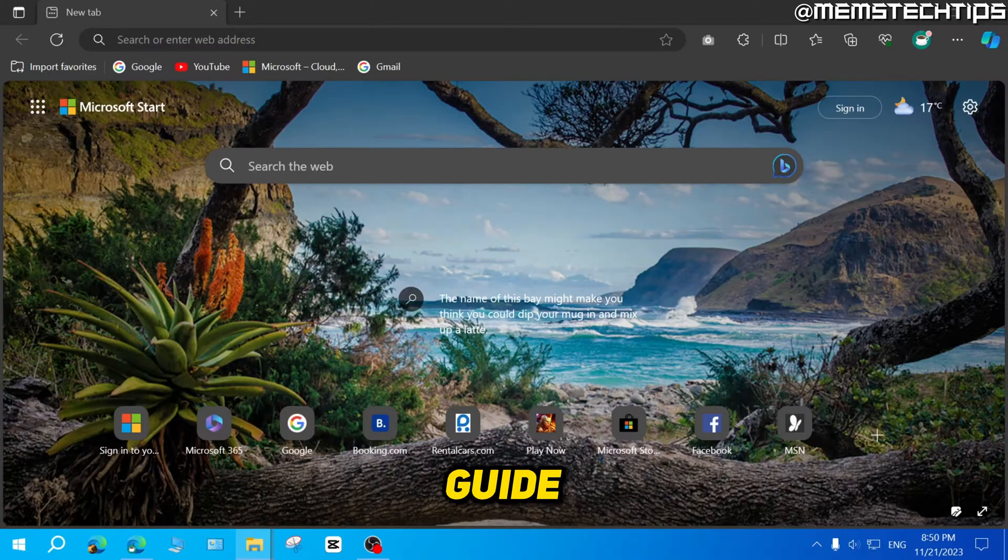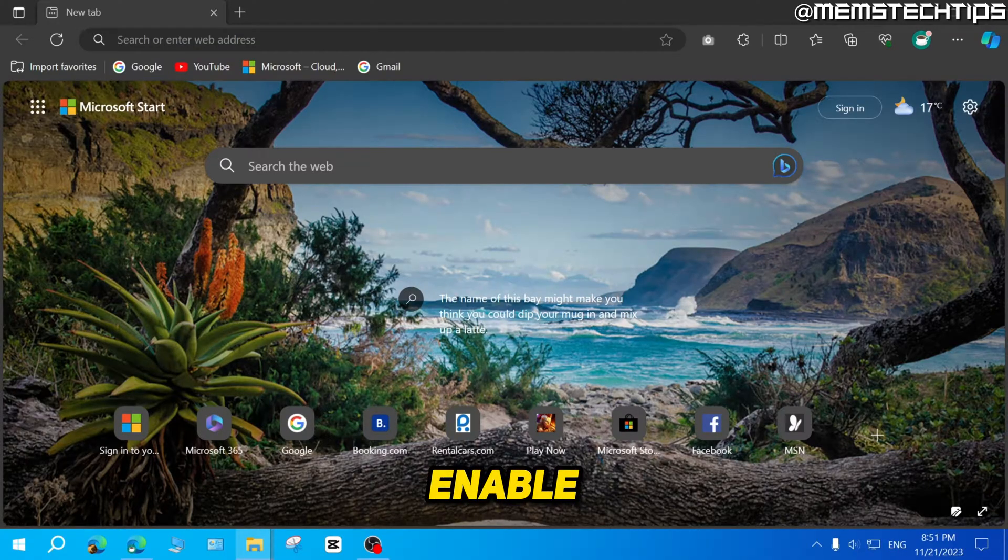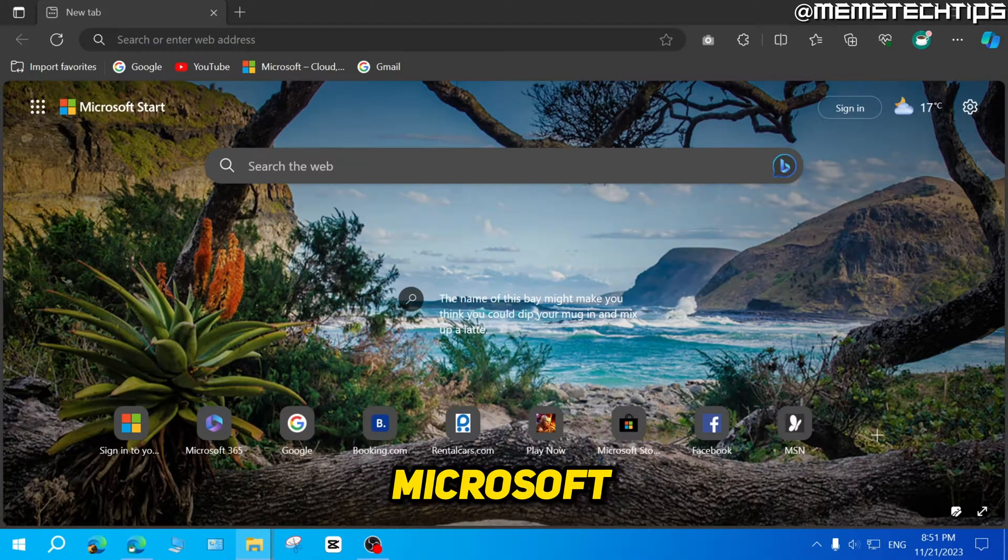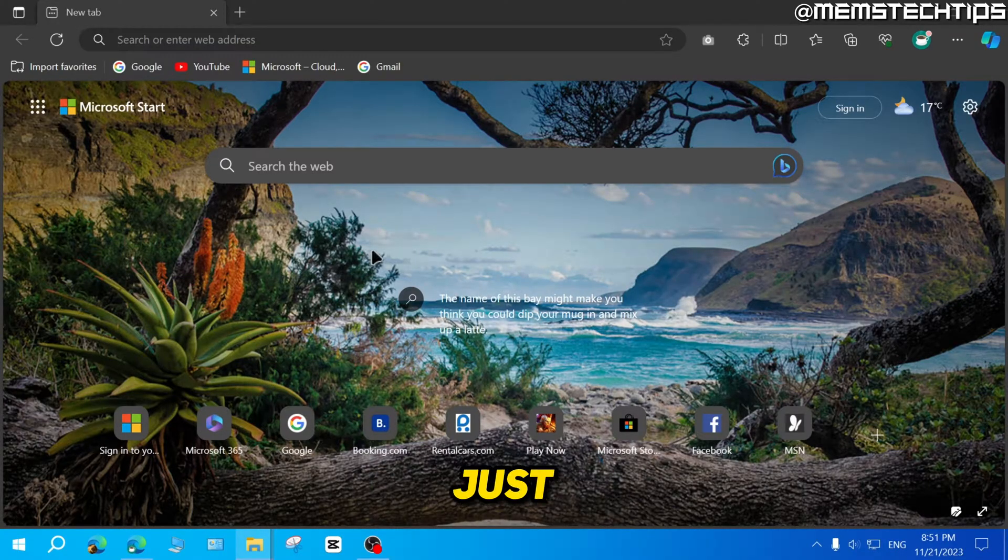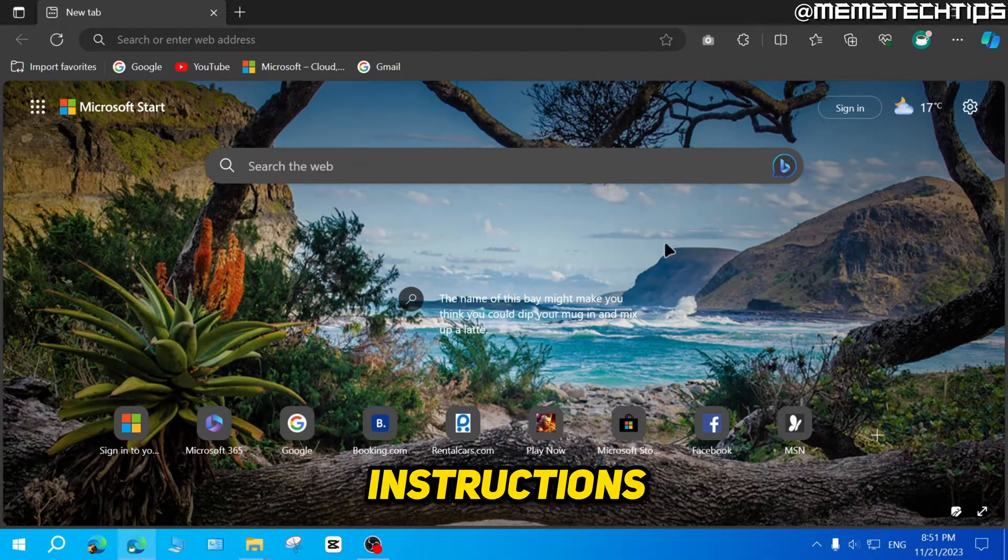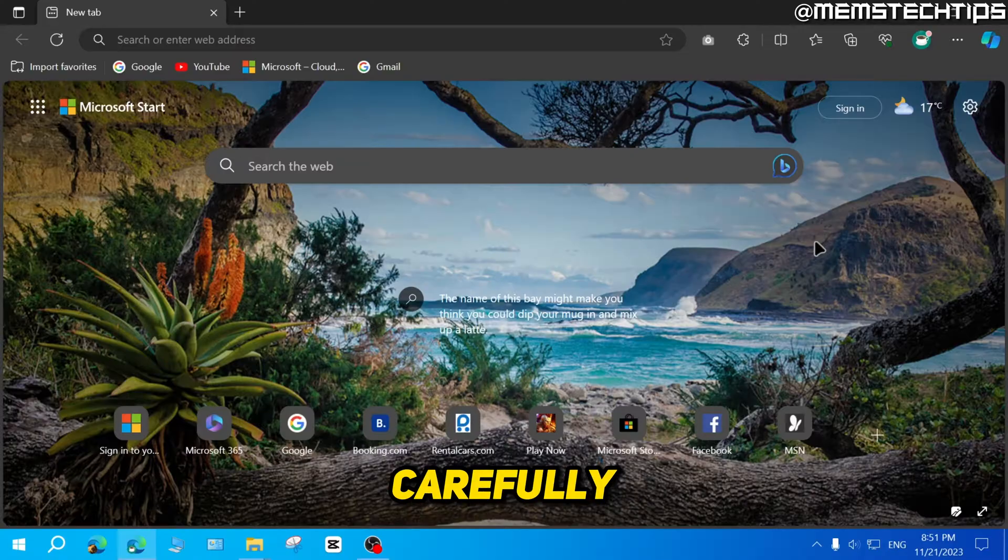Let's get started with the guide. If you want to enable your microphone on Microsoft Edge, you just have to follow these instructions very carefully.